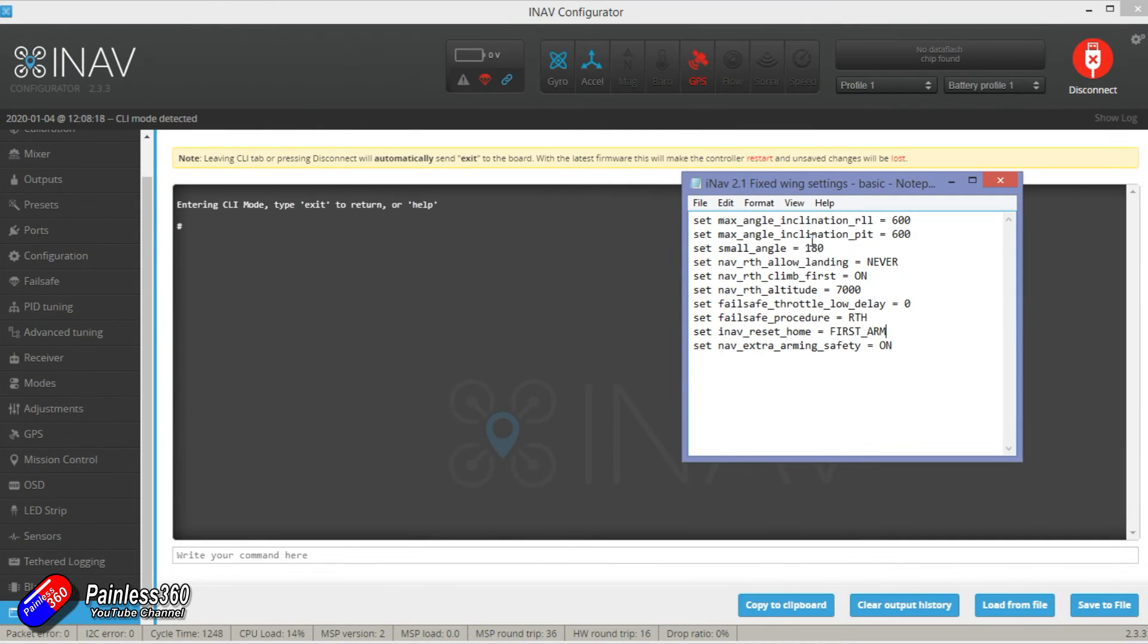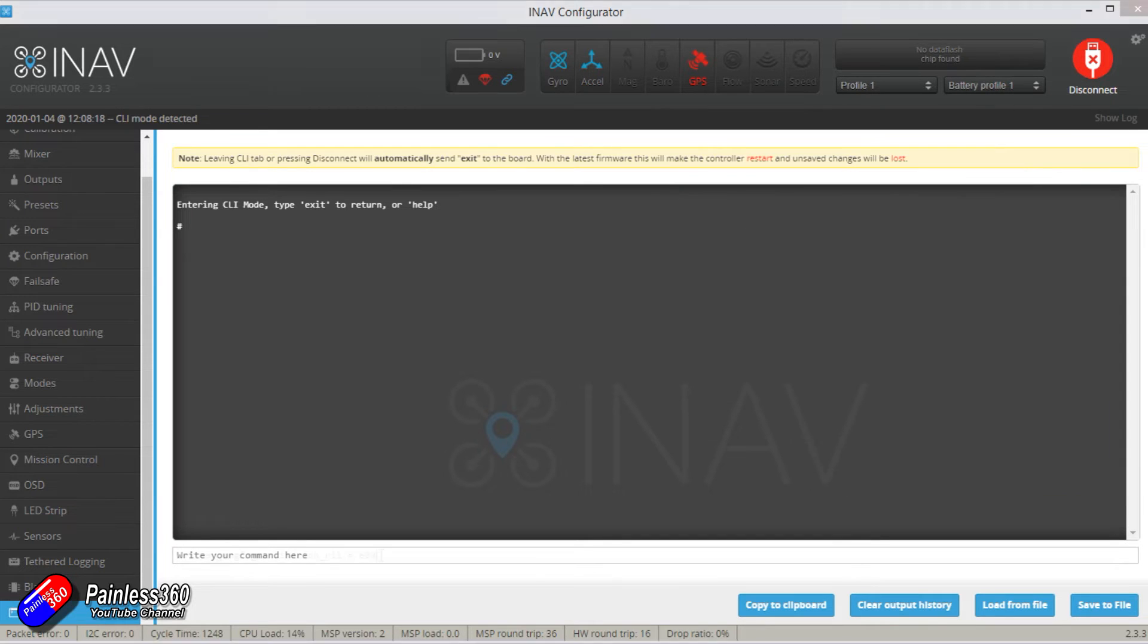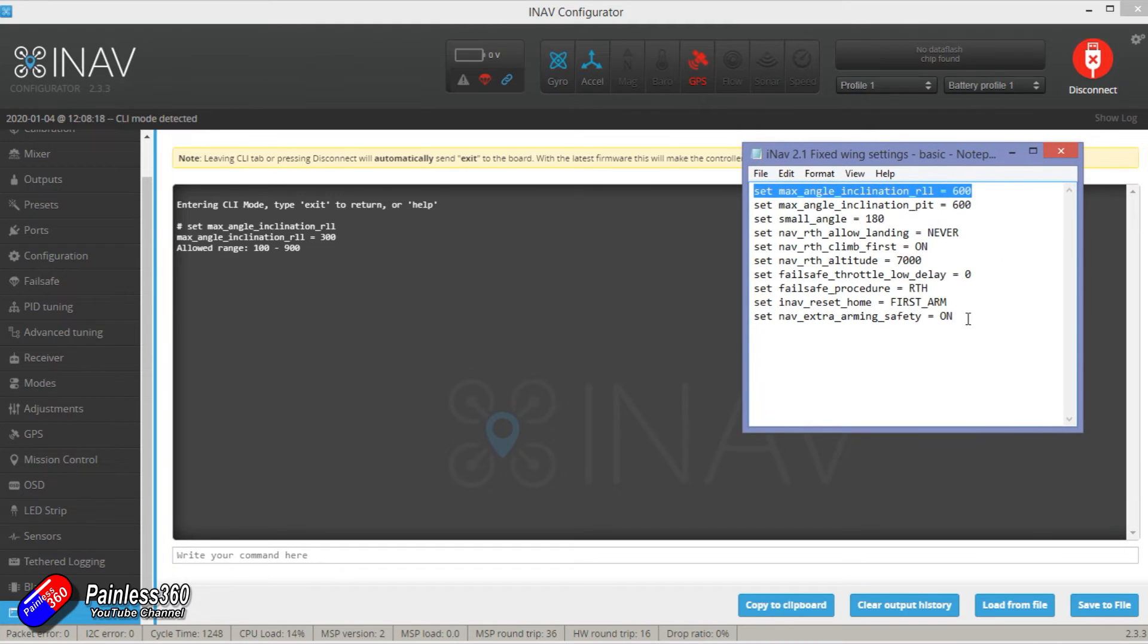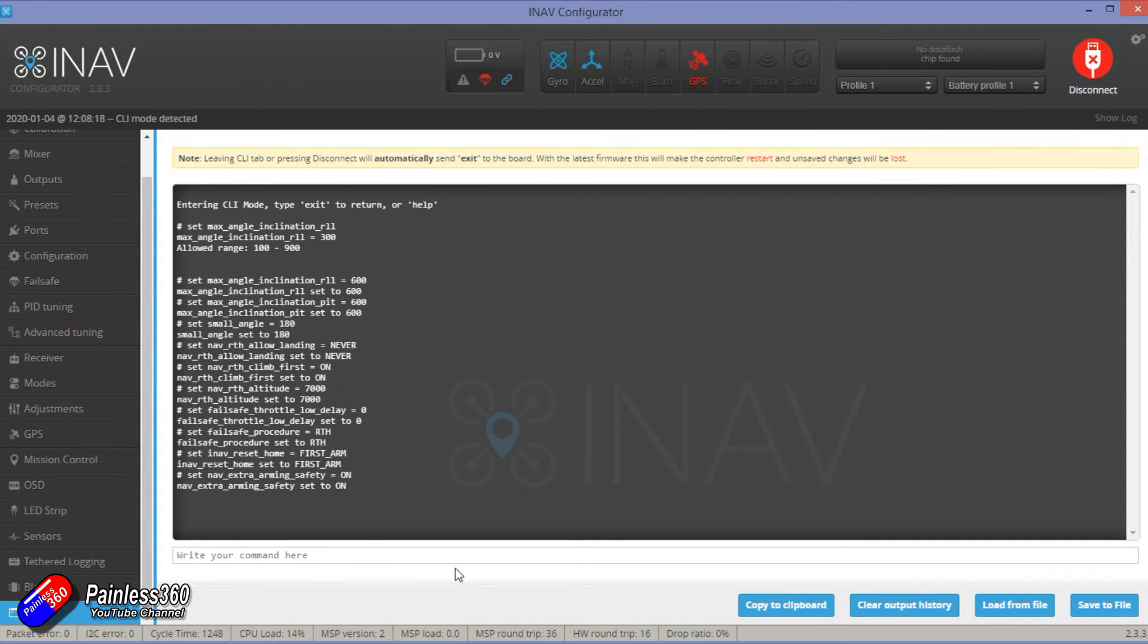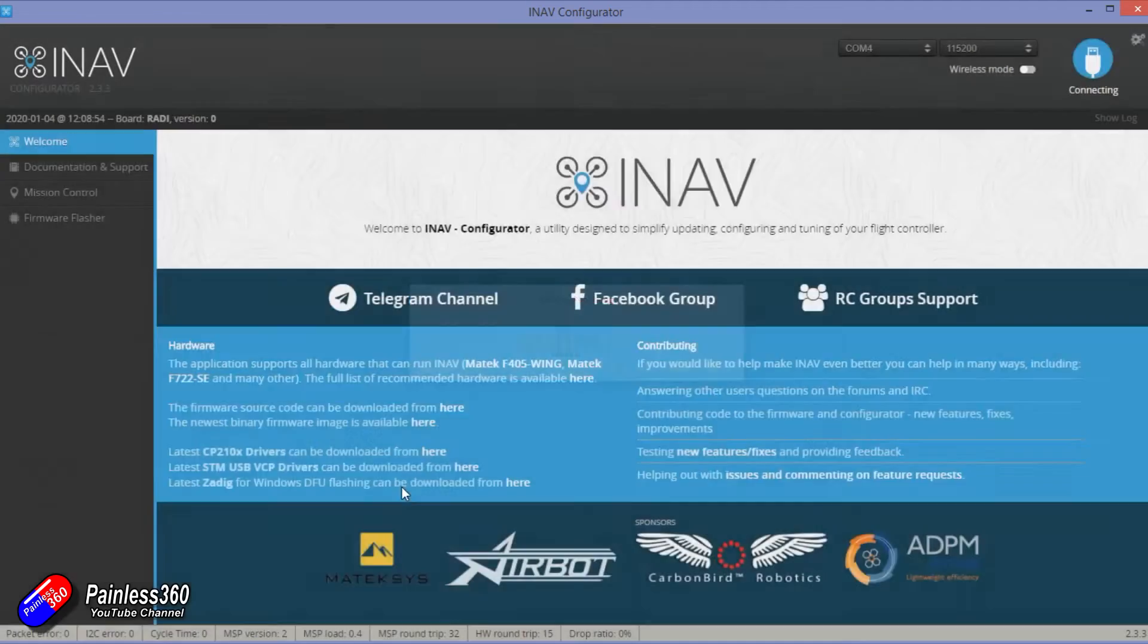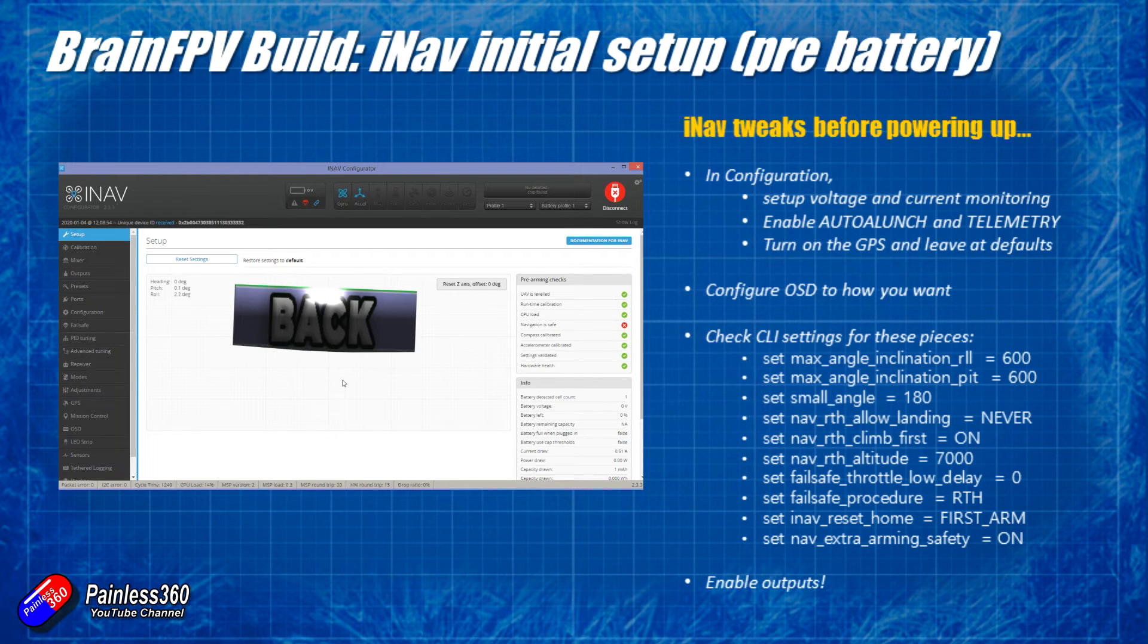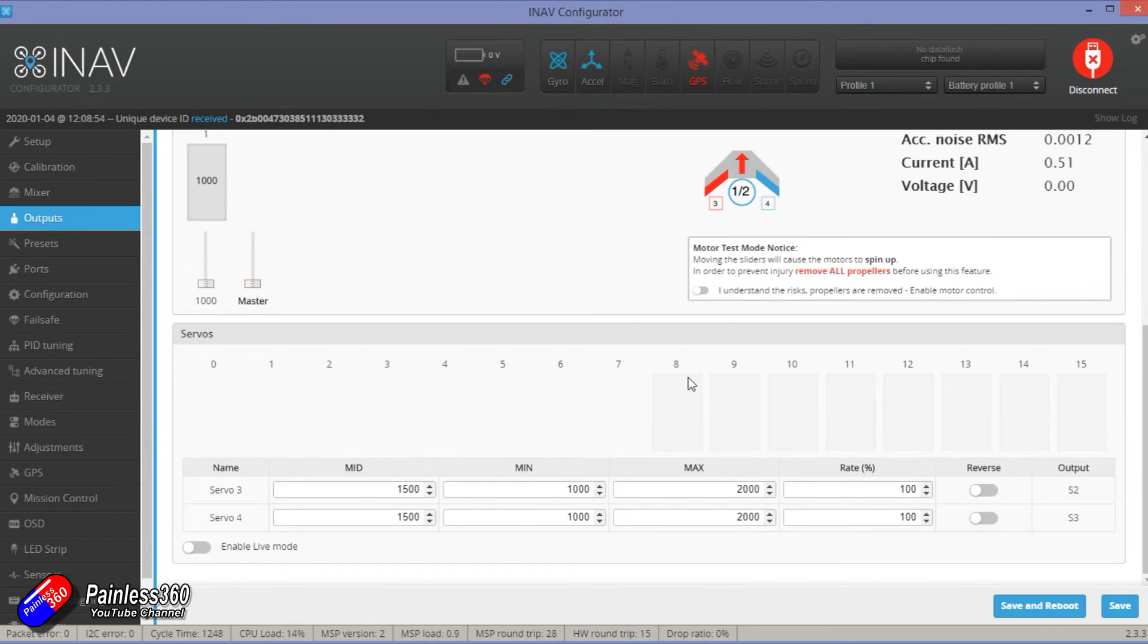But these are the settings that we need. Now you can actually see what they're set to already. So for example if we do that and get rid of the number then we see at the moment it's 300. That means 30 degrees. That's nowhere near enough. So what I'm going to do is I'm just going to select all this. Control C to copy it. Control V to paste and there we go. We're going to hit save and that is all the extra things done. Now that will give us a much more aggressive bank angle when we're in stabilization and angle mode which I think you need. Also allow you to arm in any orientation. The failsafe procedure is return to home. iNav reset home and extra safeties are all turned on.